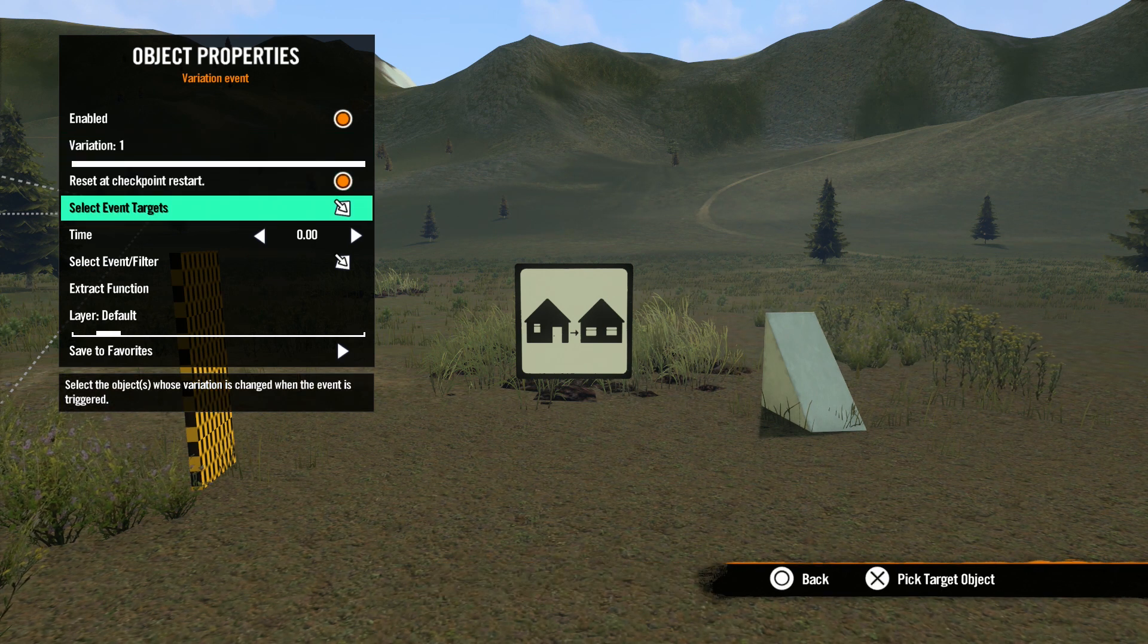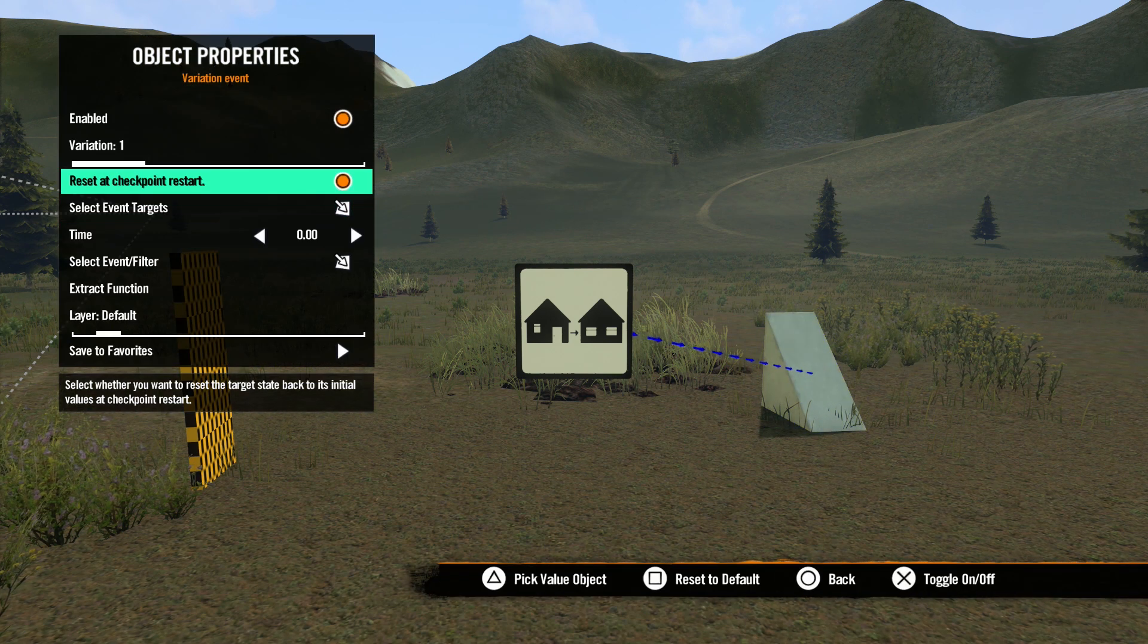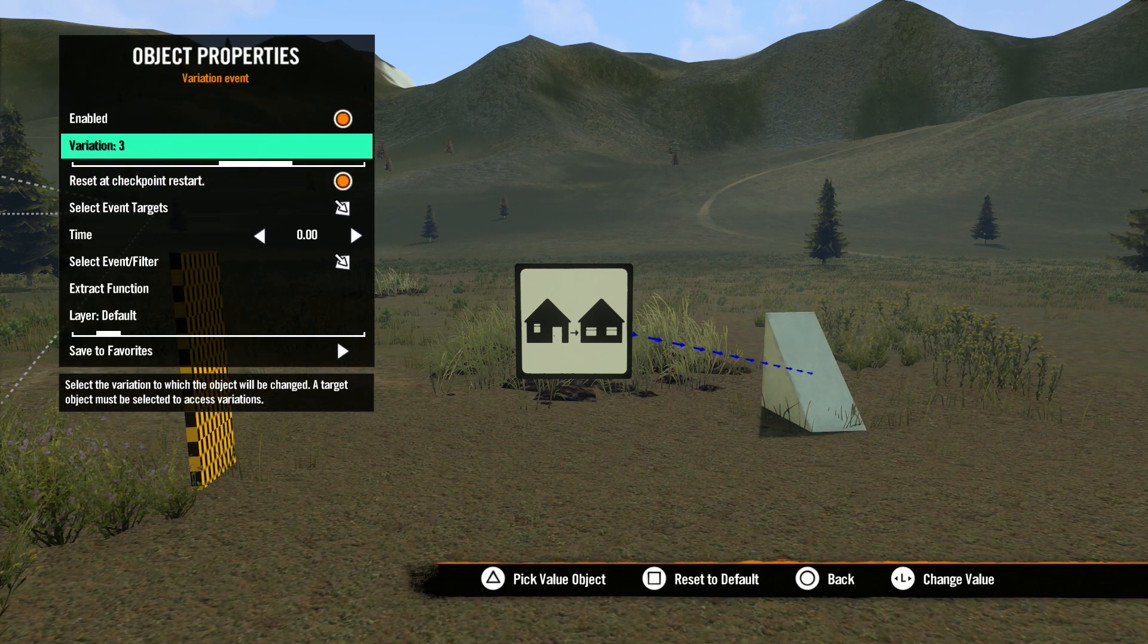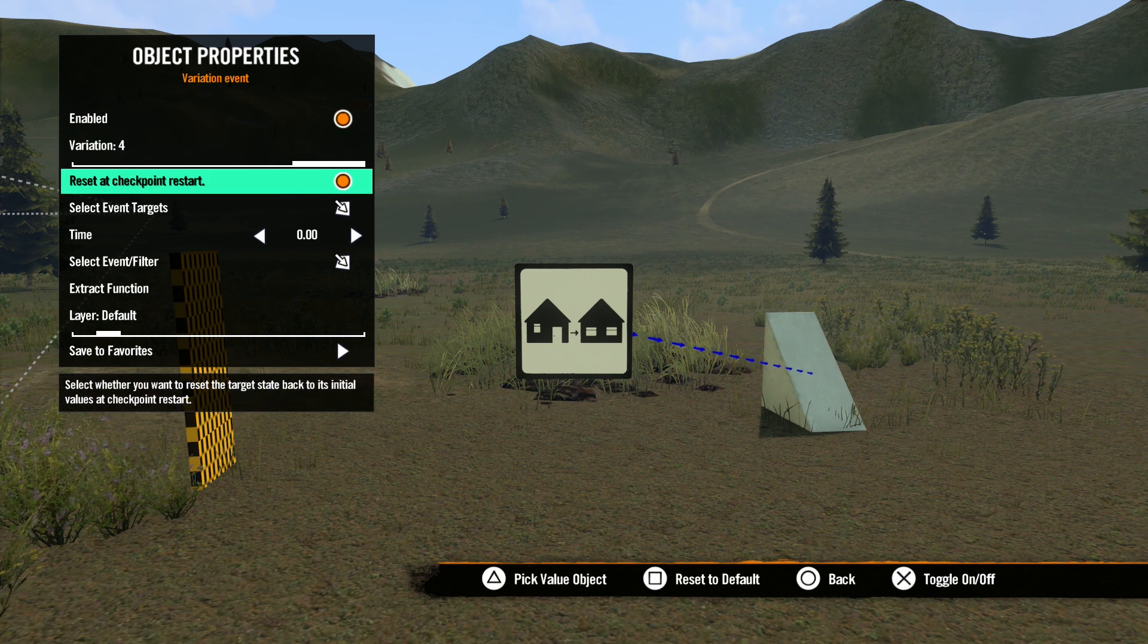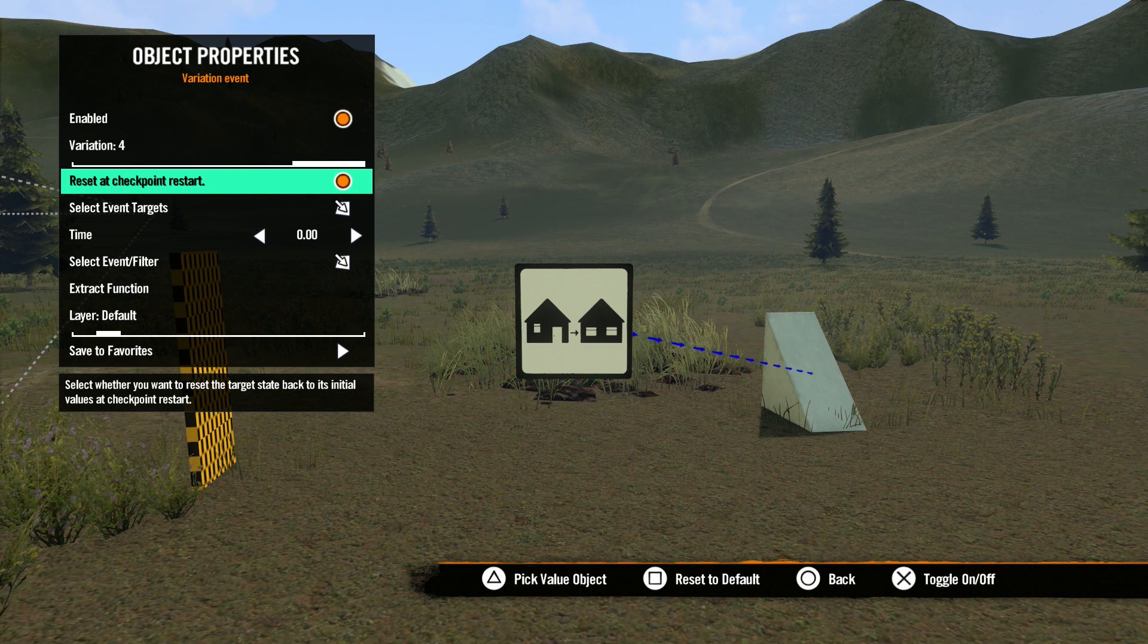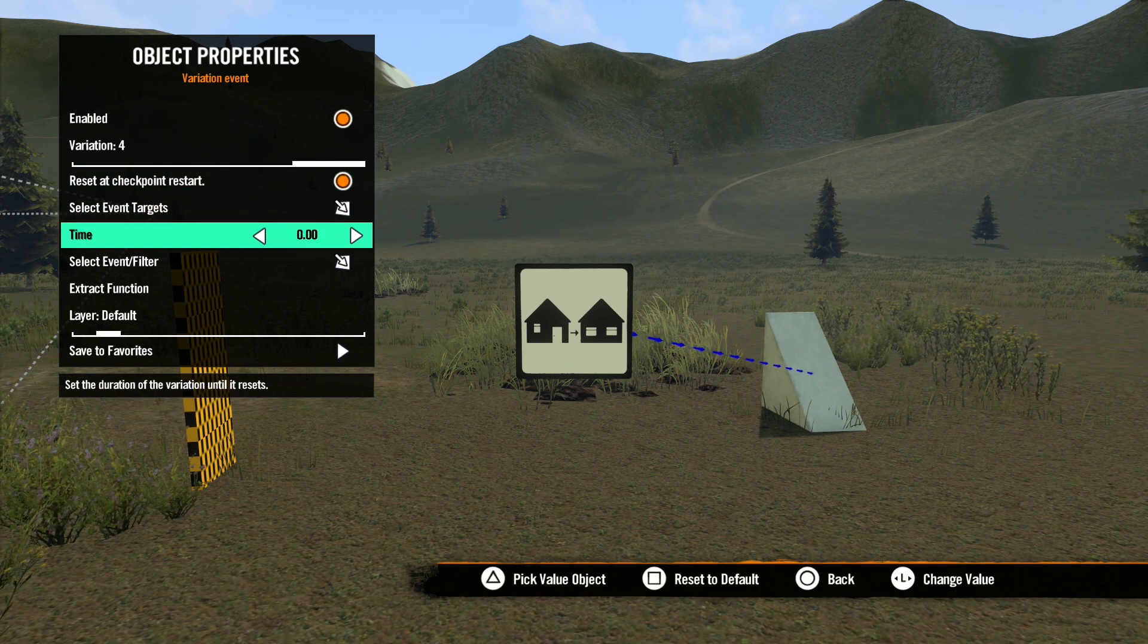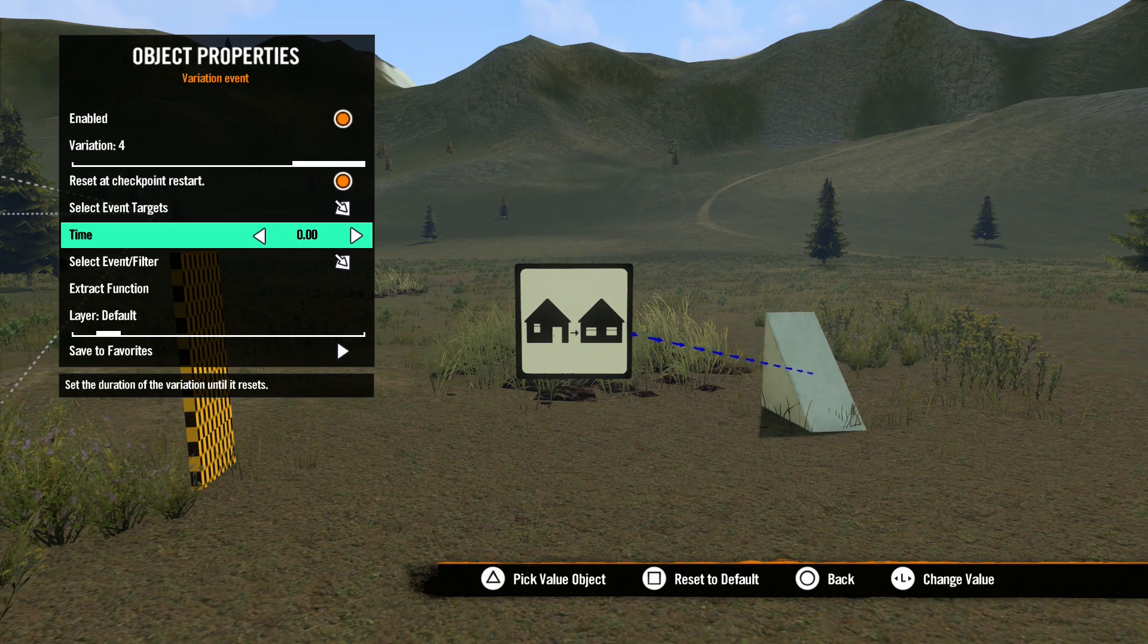First, we need to select an object with the event target to get the variation slider to work. Now, the variation slider has the same number as the target object has variations. Reset at checkpoint works like the color event. Checked means the target will return to its original variation if the rider resets at checkpoint. Time is used with animated objects. We will talk more about this in the characters lesson later in the series.